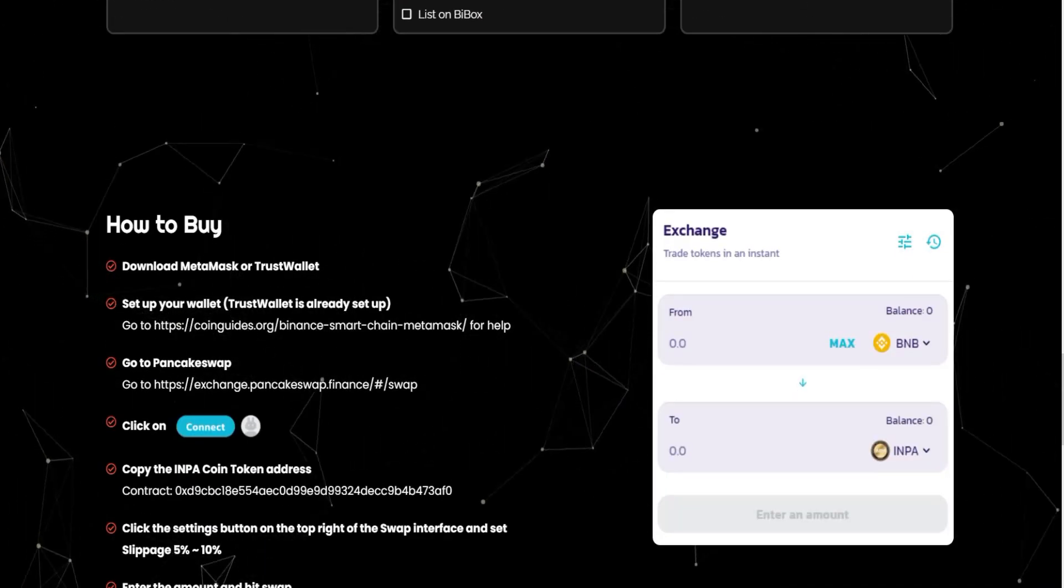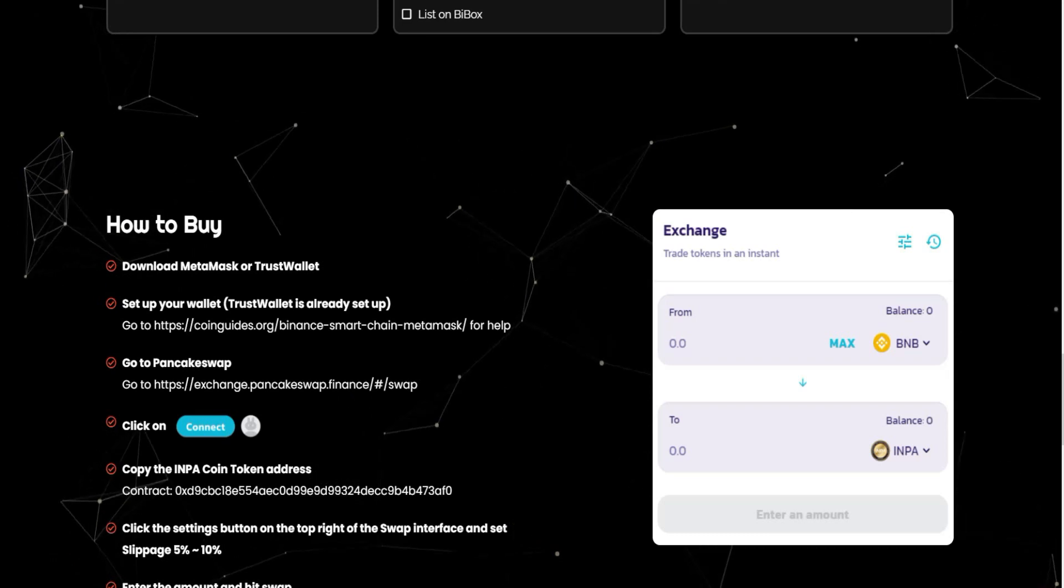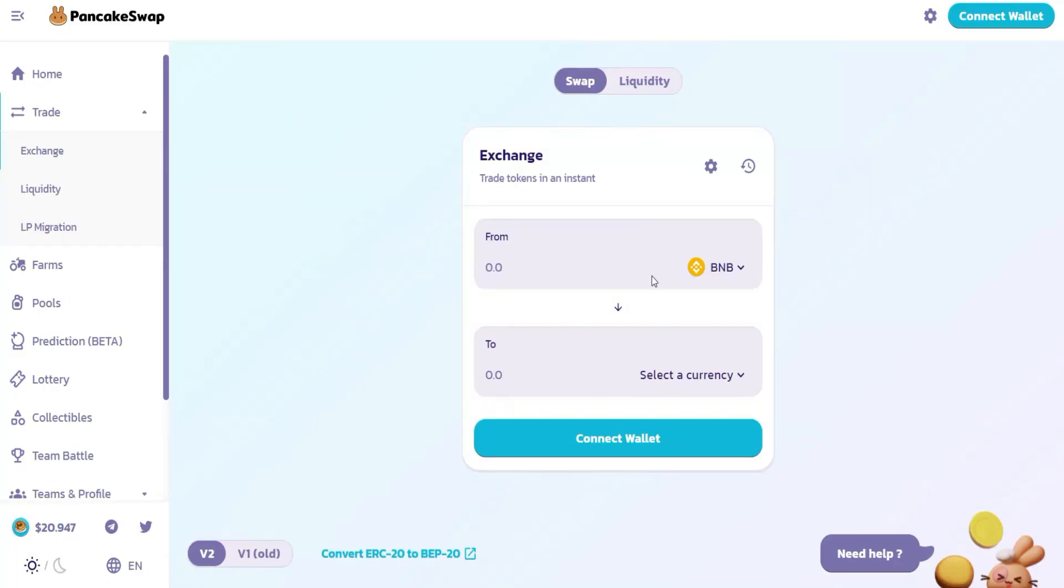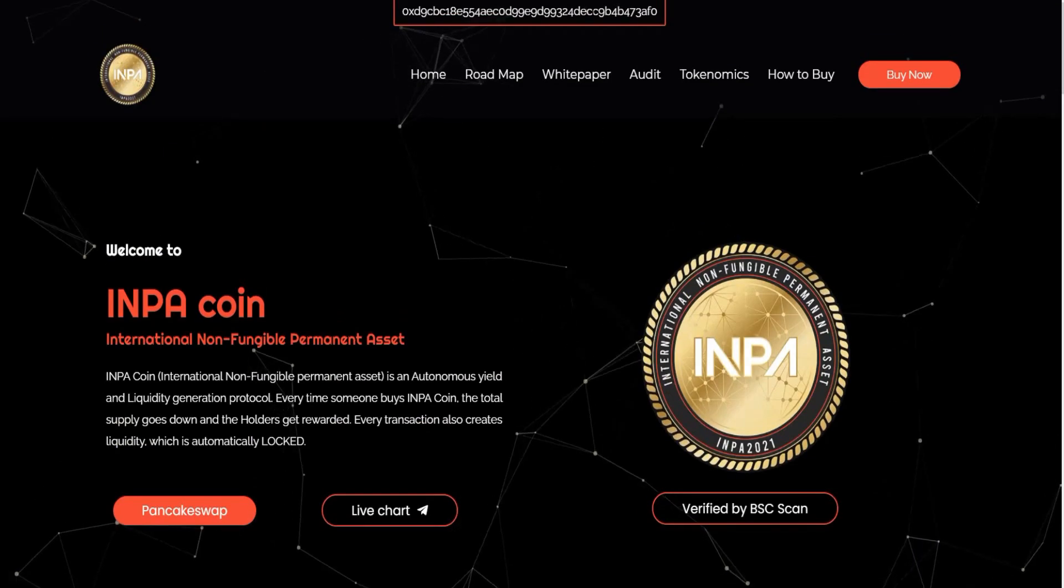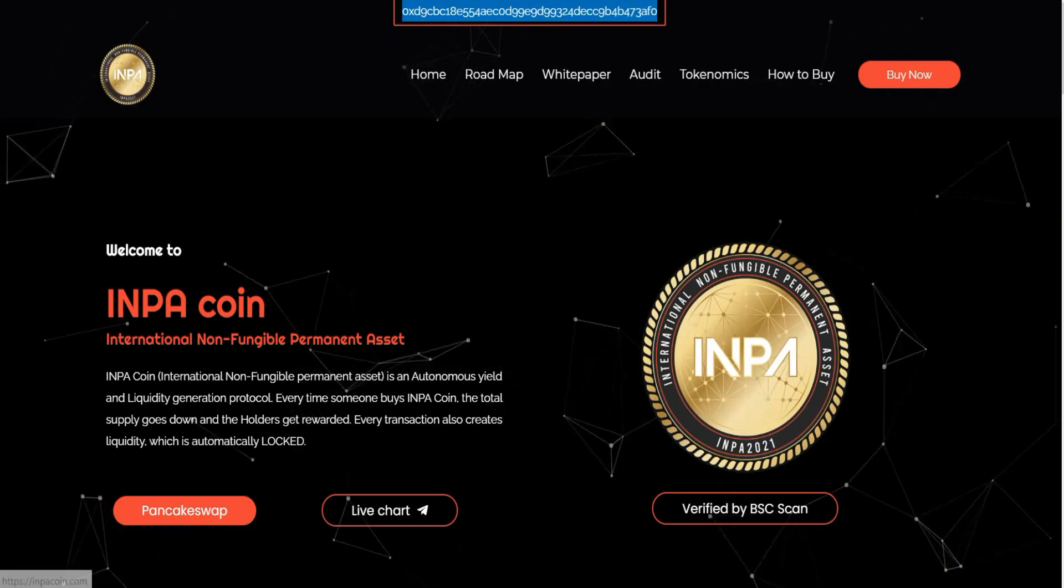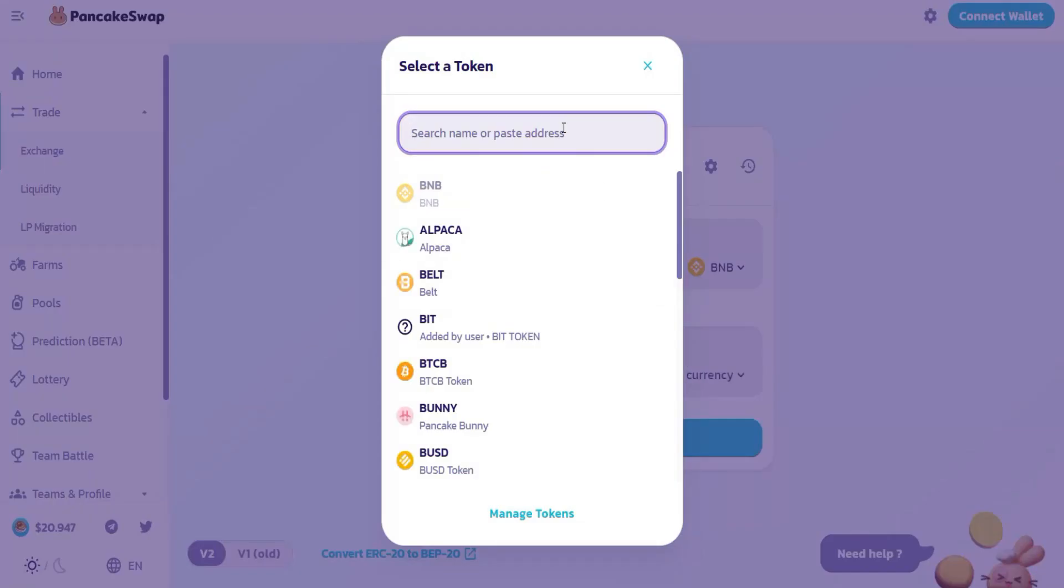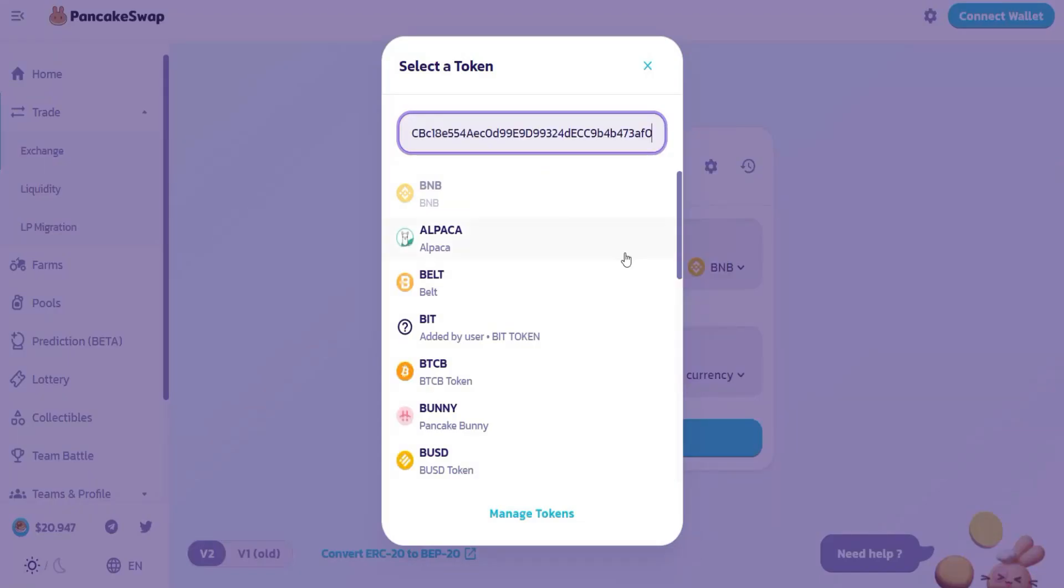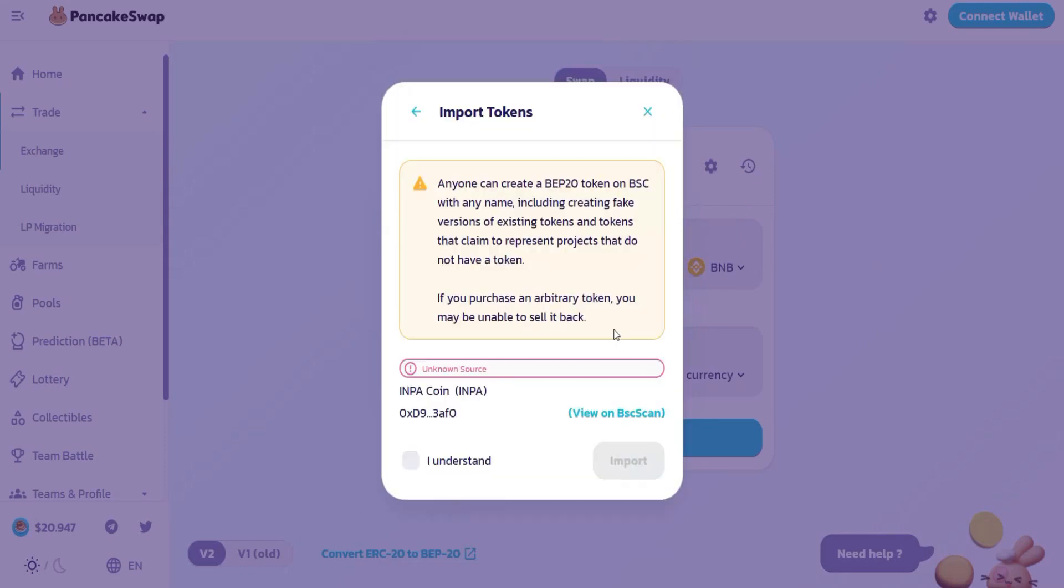As you can see here, all you need to do is go in the app, take this wallet address, copy it, go over here, click here, paste it here and wait. And after that, the token will show here and you can select it, import, I understand, import, and you can swap it easily.